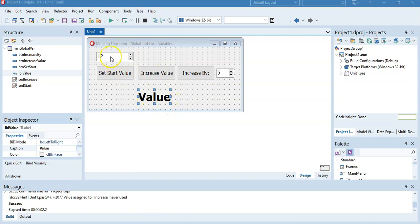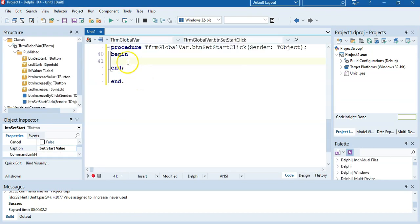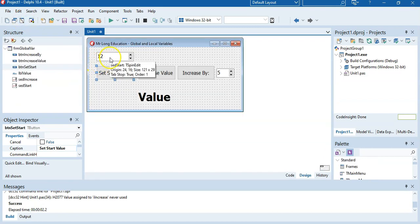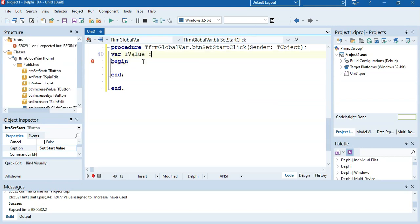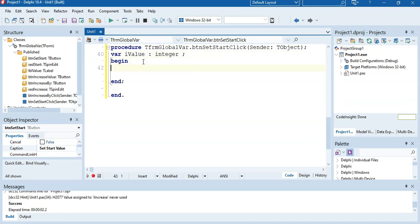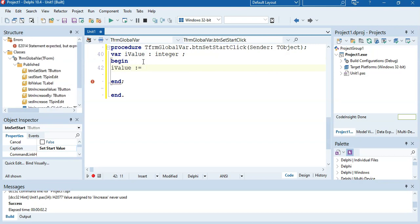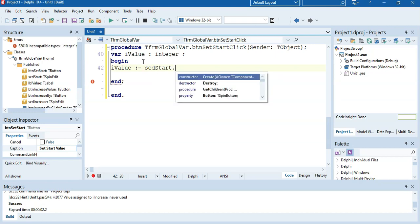I want to do it in such a way that I'm not getting the value from the label LBL value — I must just display what's called a variable. So we're going to start by setting the value. We'll come here to set value, take the value from this spin edit, and put it into a variable. I'm going to call the variable 'ourValue' and make it an integer. So we declare our variable and then say ourValue is equal to whatever's in the spin edit — SpinEditStart.Value.